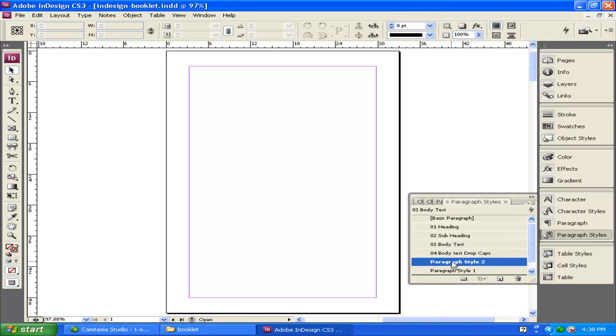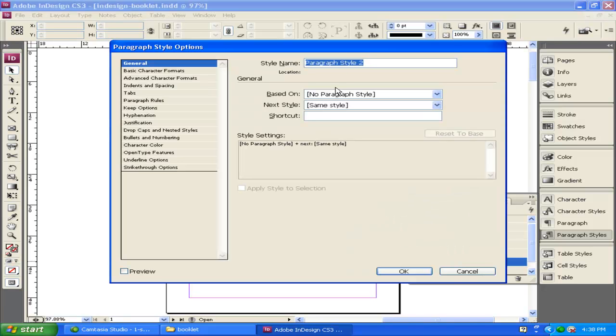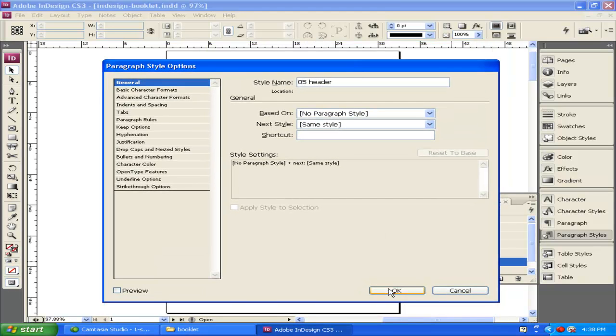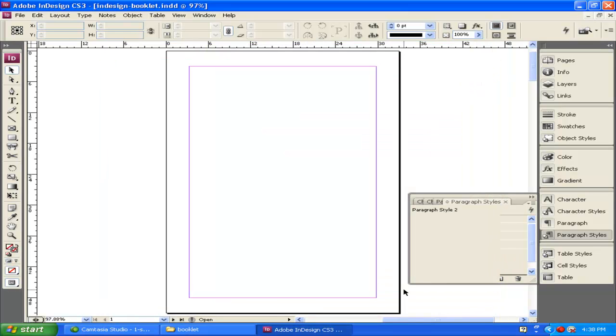And with paragraph style 2, I'm going to rename this one 05 Header. This is going to be for header text I have at the top of various pages.